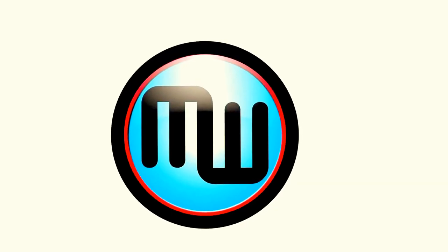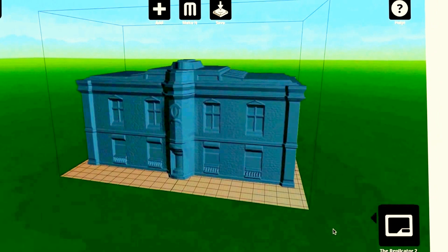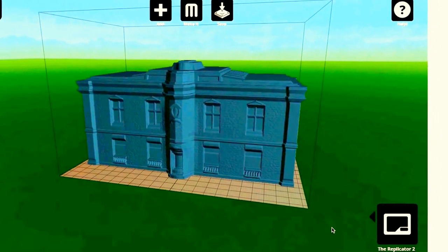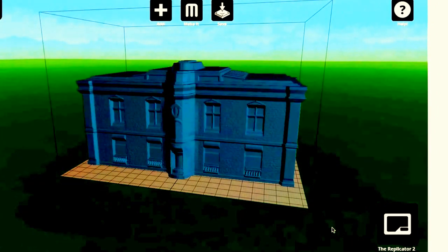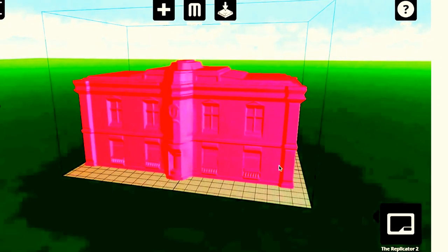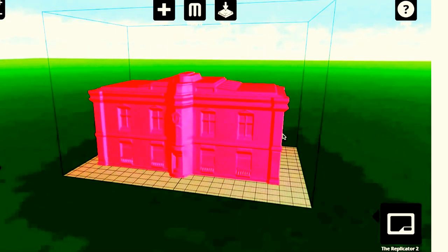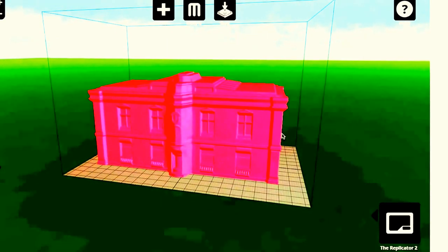MakerBot MakerWare is a brand new software tool developed right here at MakerBot. You can use MakerBot MakerWare to move and scale your model and to arrange it just so on the virtual build plate.